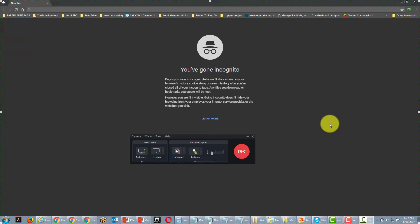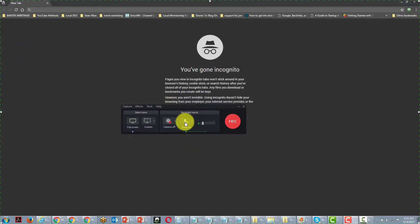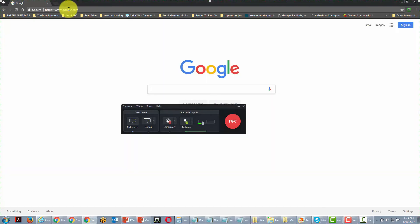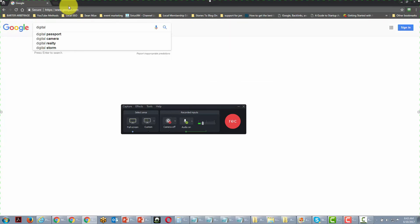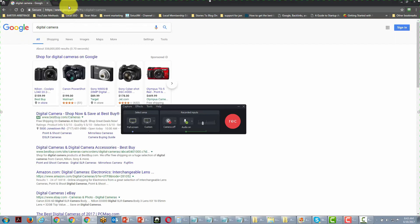One of the ways you should absolutely be using Camtasia, if you haven't done so already, is in conjunction with Screencast.com to do customer service. For example, if you'd have to explain to your customer how to do research on Google, you can walk through that process with Camtasia — typing in the search term, getting the results, and scrolling through the list to find out which information would be best.